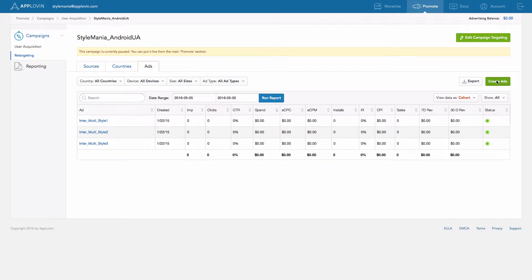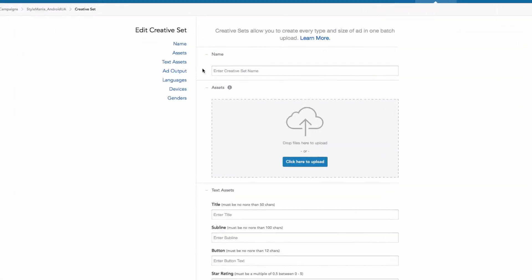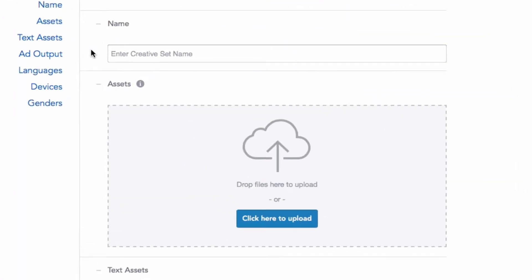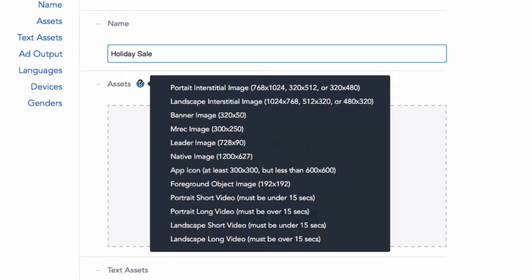First, choose a concept name. Ideally, you want all assets in one Creative Set to fit the same concept.